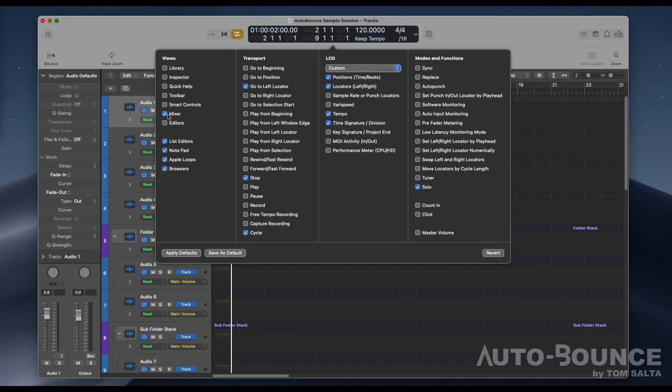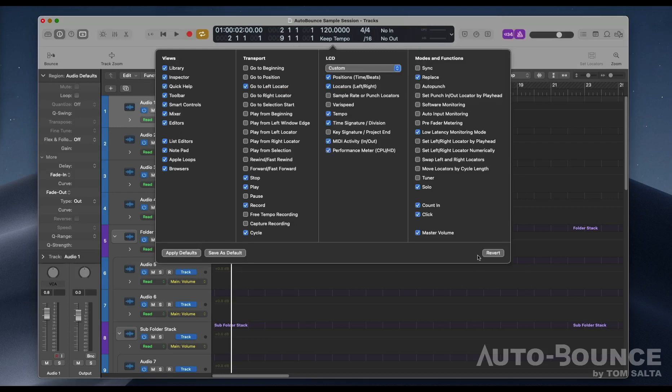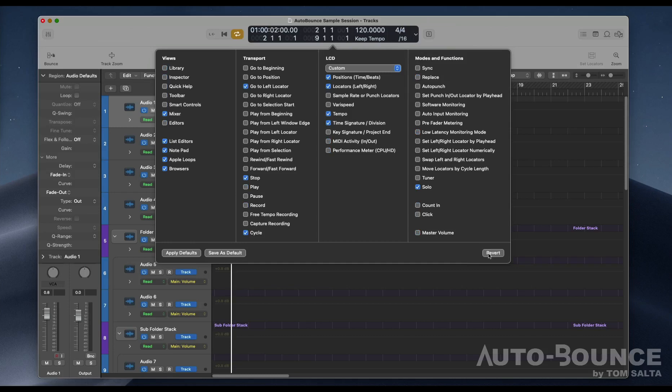The settings that you see checked here are all required to use Auto Bounce. You can have additional settings like I like to have, but these are the minimums. So feel free to pause this video and match your control bar configuration window to what you see here.